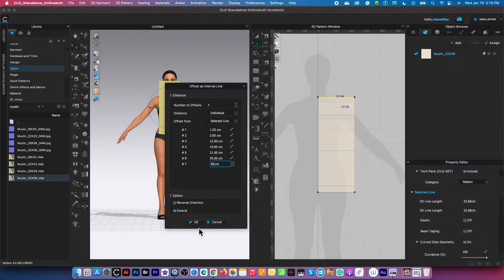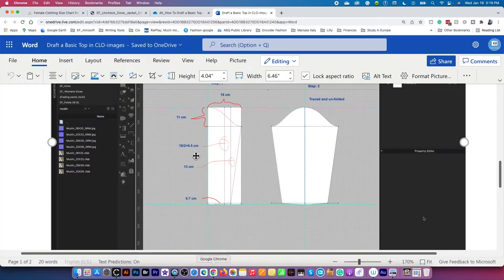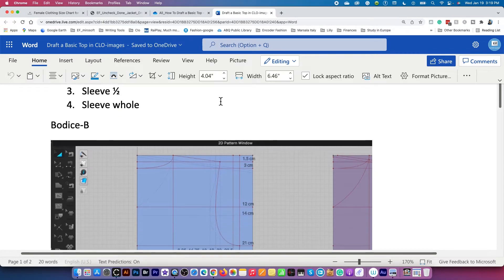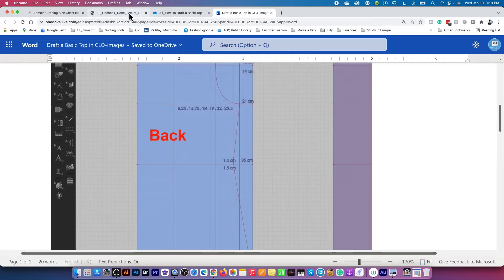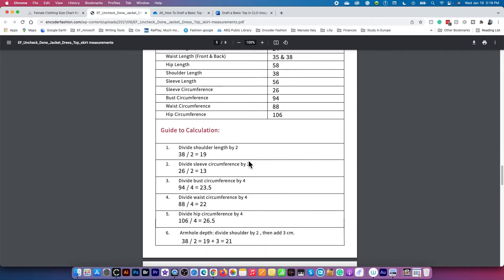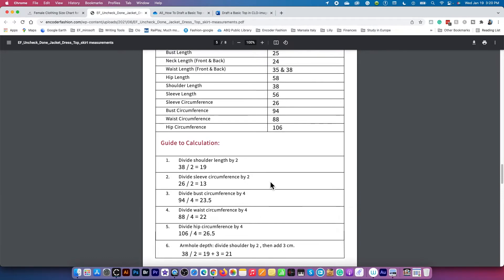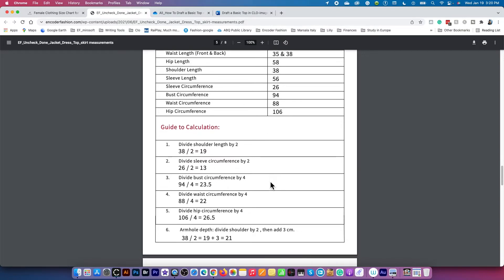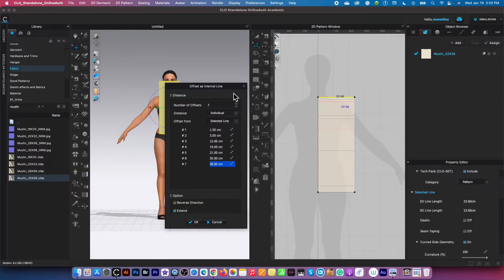Before we go any further, I want to show you how I get this data. This is a guideline I use to draft this top — I'll have the links below for you. This measurement chart is what I use to draft the top, and for this example I use this measurement and formula. This is an advanced course; I'll have links about this drafting pattern below. If you have any questions, please leave a comment.